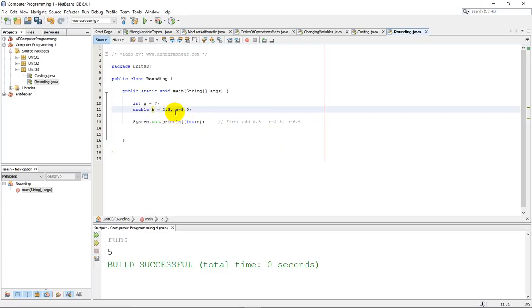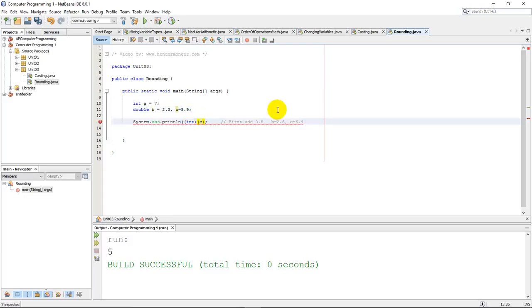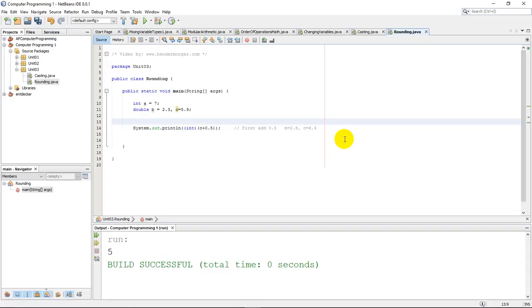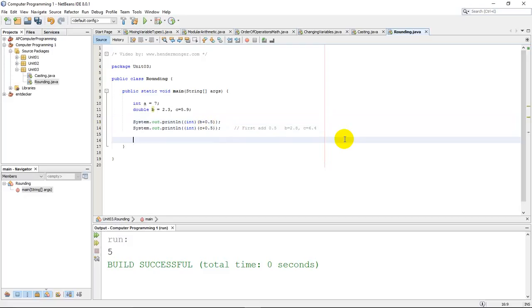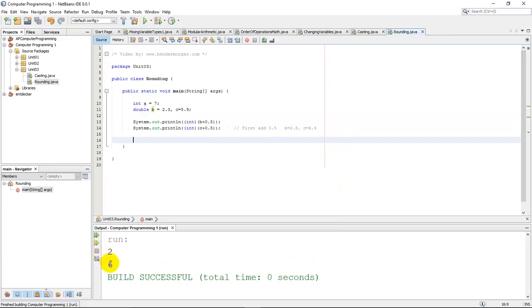This should round to a 2, and this should round to a 6. All you have to do is remember: if you add 0.5 to your variable and then cast as an integer, you will properly round to the nearest integer — to the nearest whole number. I'll add one more output statement here to round b by adding 0.5 to it. I'll run this and you can take a look at the output window — I get 2 and 6. So b rounds to a 2 and c rounds to a 6.